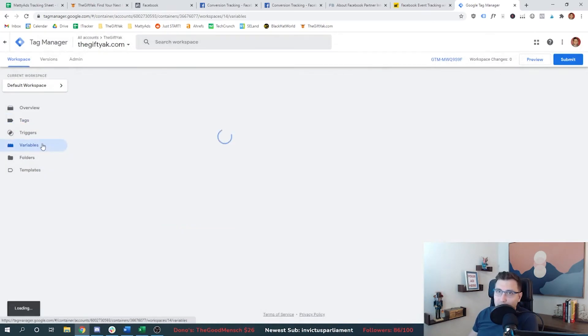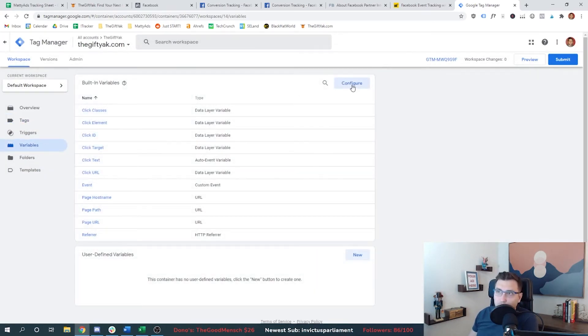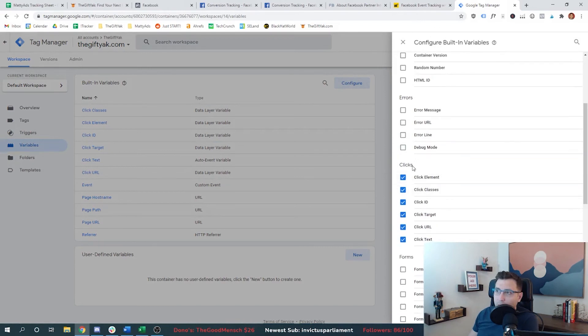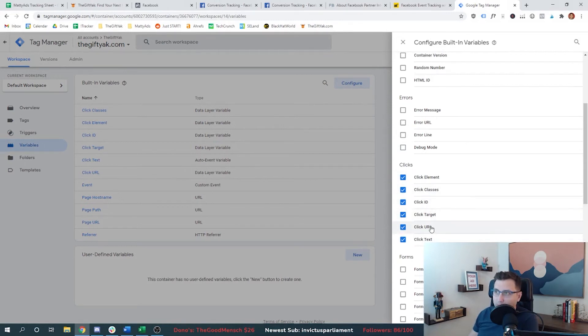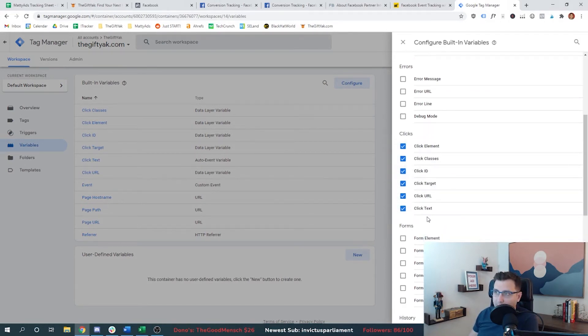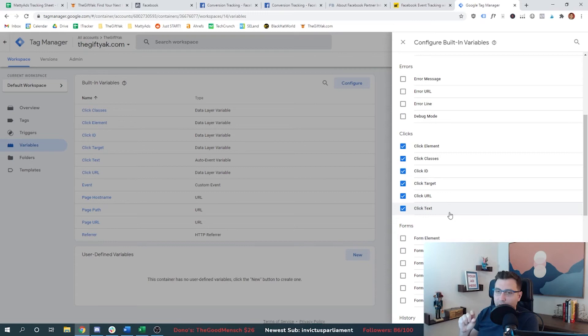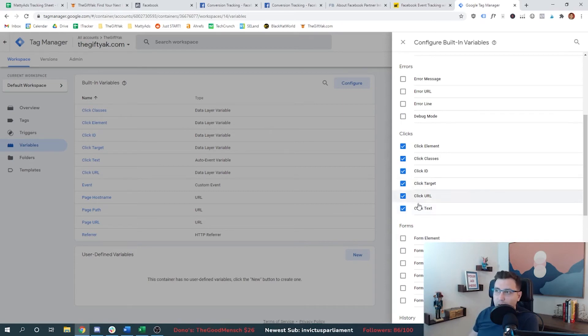Well, the first step is you come to variables and you click this configure button and you want to come down here and you want to make sure that every element within this clicks table is highlighted. So what this effectively does is tells Google tag manager, you can use any of these attributes to understand if we converted a user. And in this case,